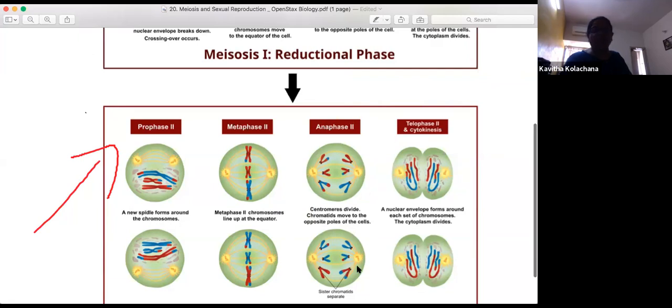Now coming to biomolecules — molecules generally present in living organisms. They may be inorganic (minerals and vitamins) or organic. Organic biomolecules include carbohydrates, lipids, proteins, amino acids, nucleotides, nucleic acids, and vitamins. These are called primary metabolites because they are directly needed for the metabolism of the organism.